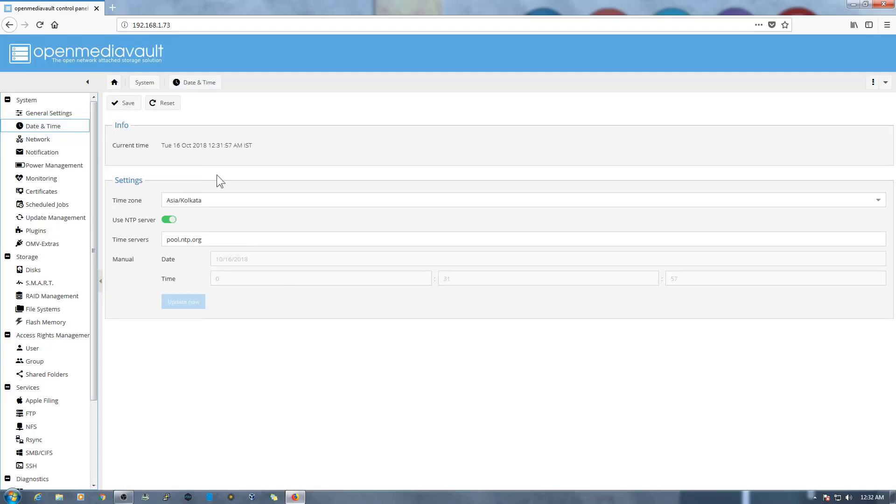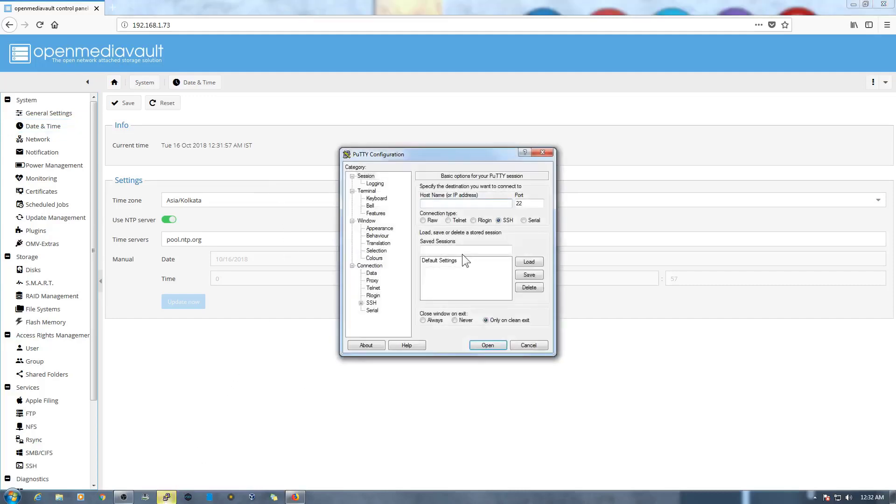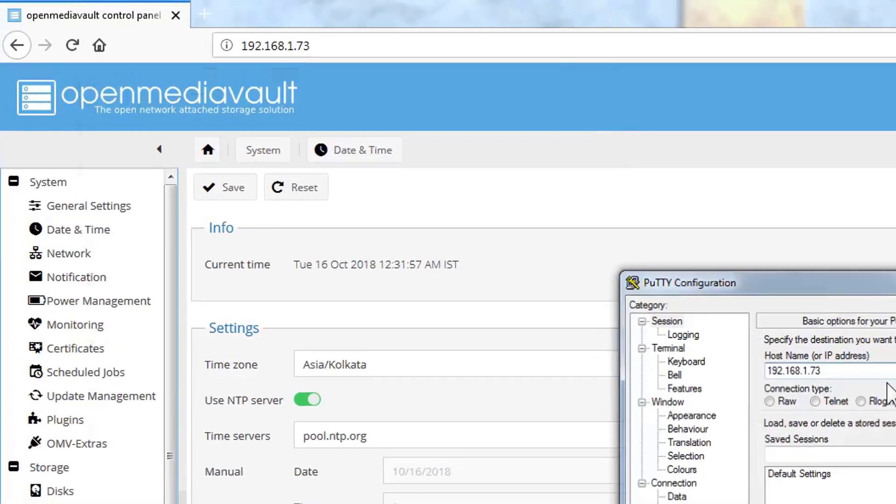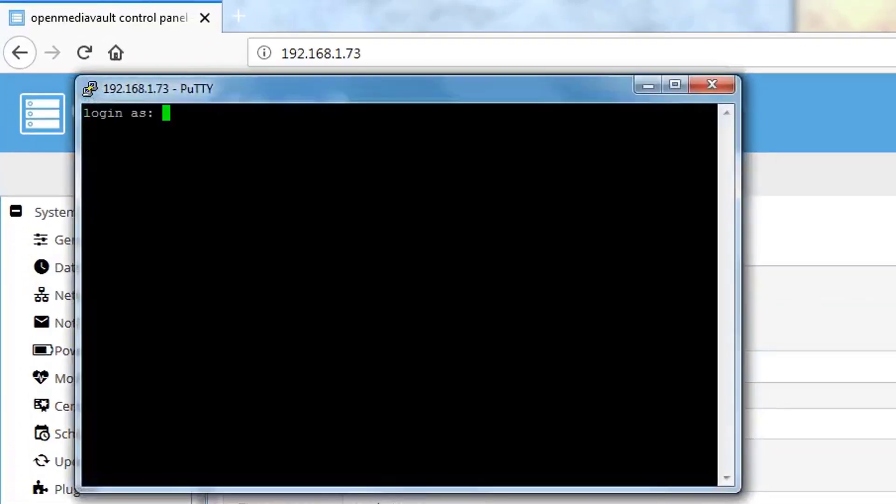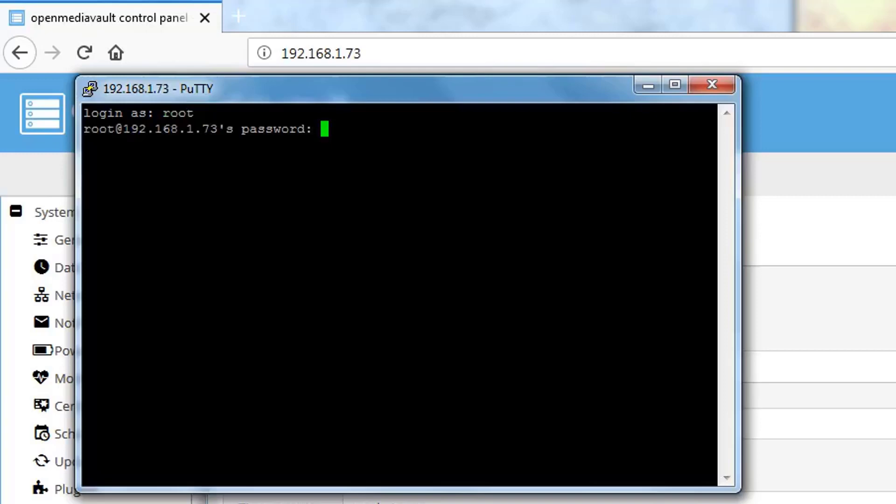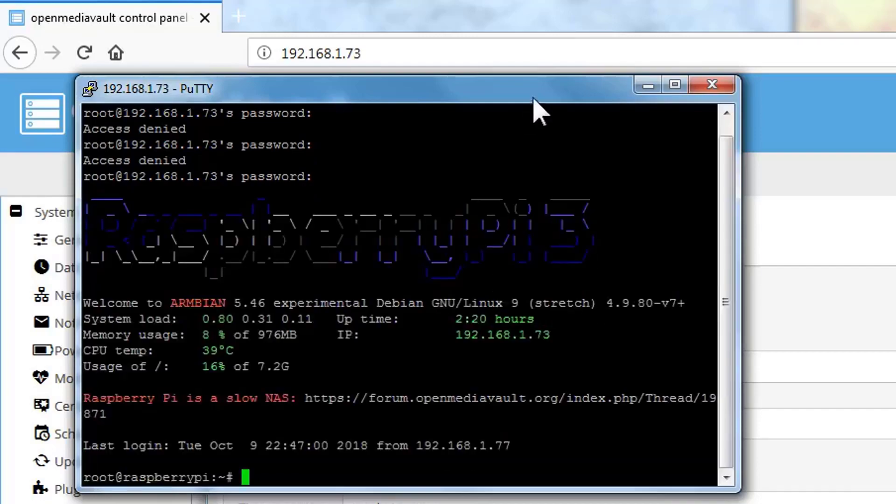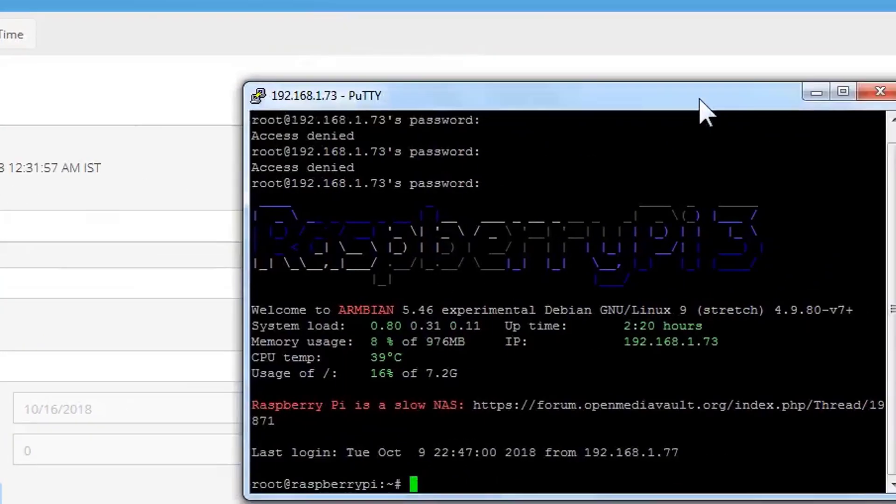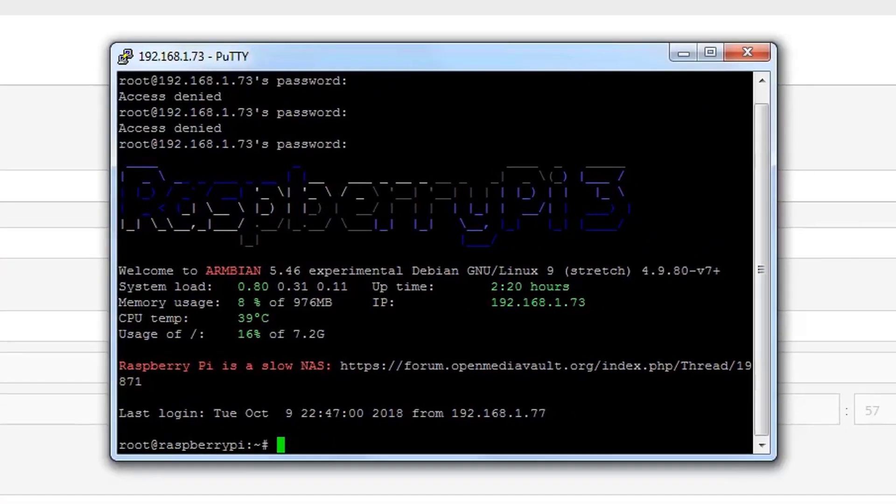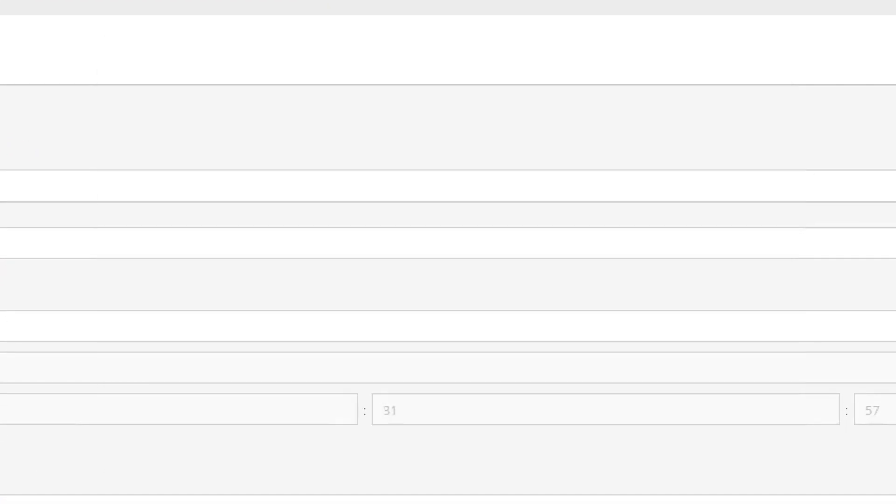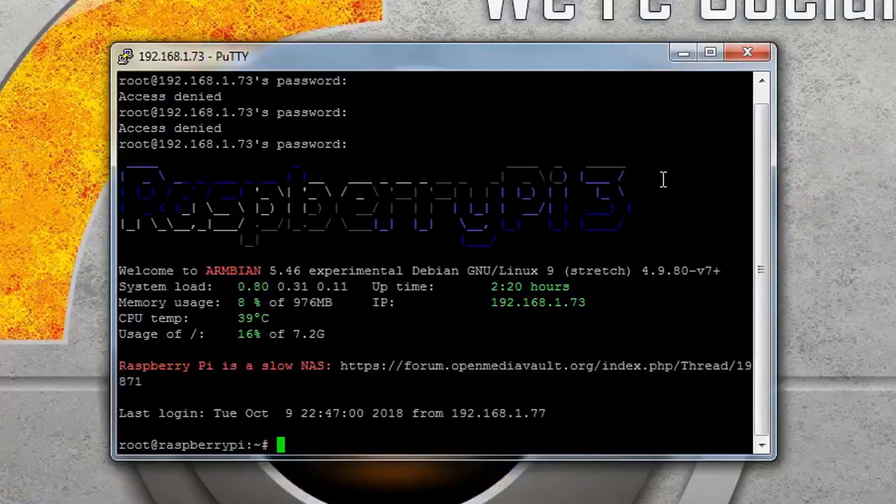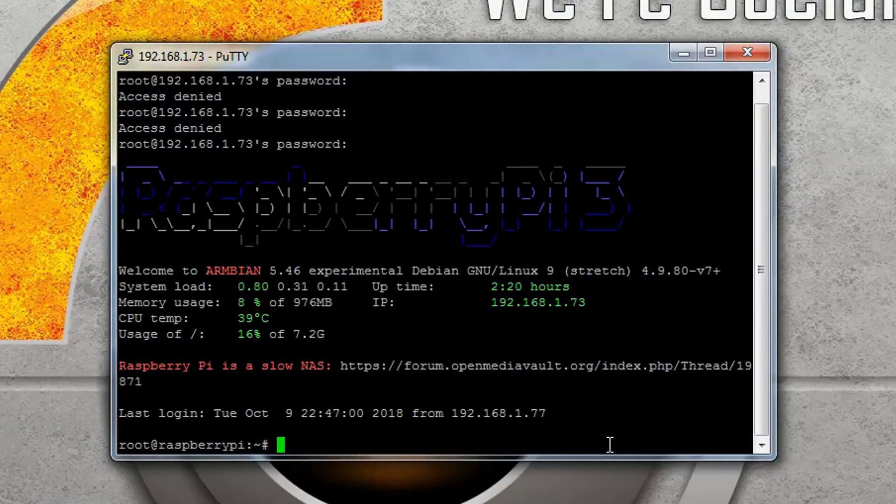So once this is done, what we need to do is we need to open the Putty and log in to our OpenMediaVault with root. The default password is OpenMediaVault. So I have already changed my password. You need to use the default password then it will ask you to change the password.